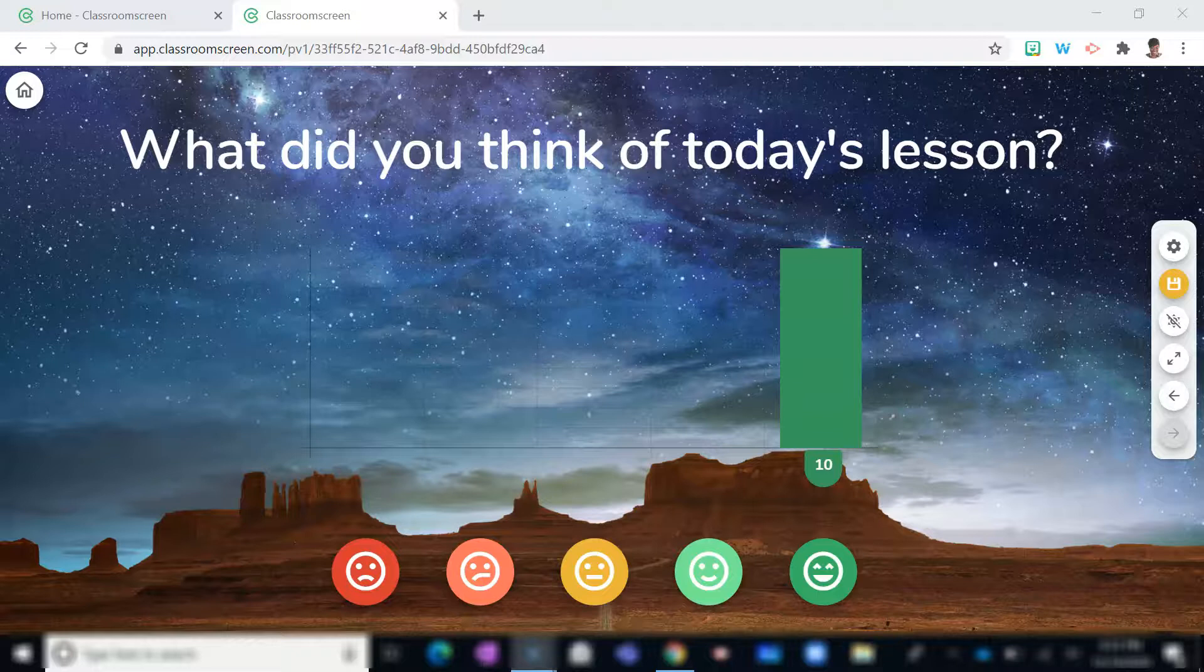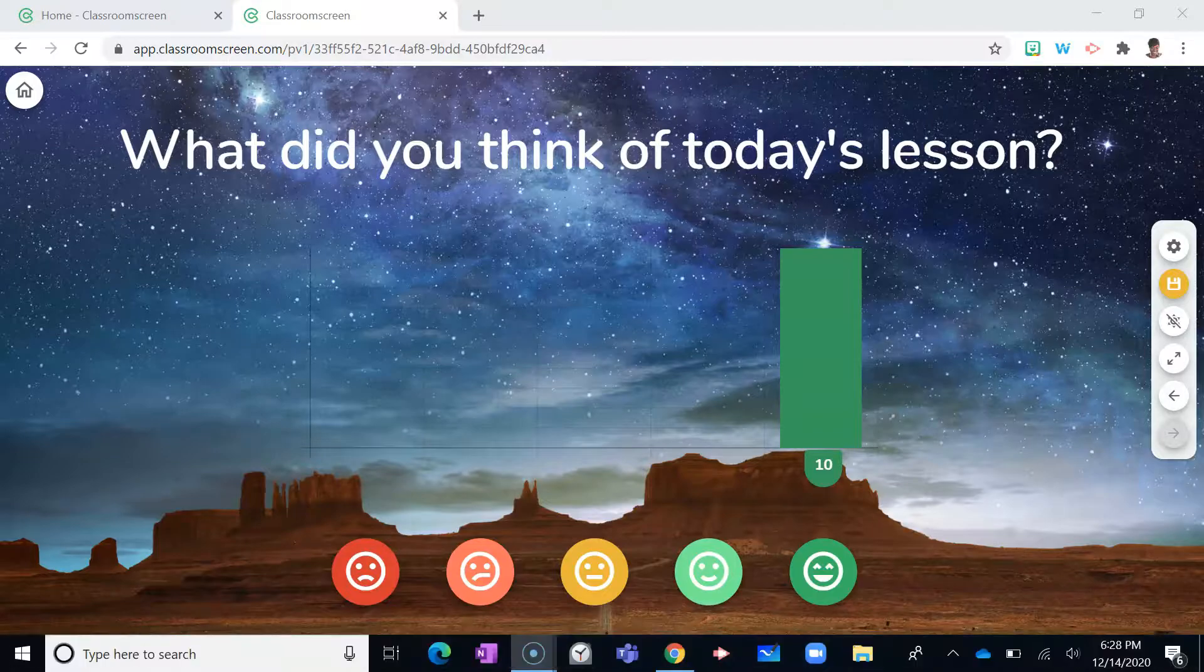And while you're at it, take a little time to let me know your thoughts about Classroom Screen by typing your comment down below. But we're not quite done yet.